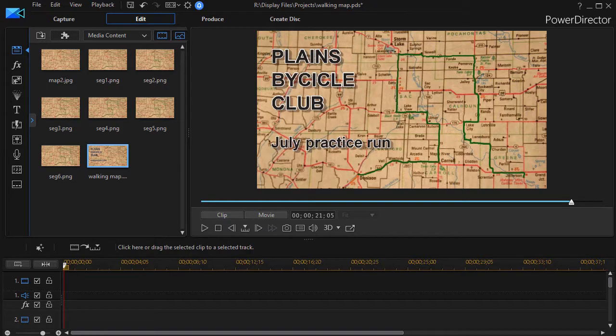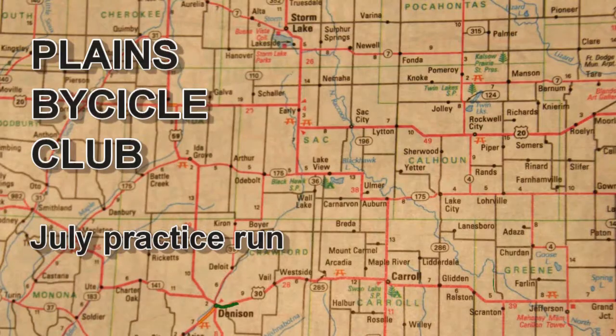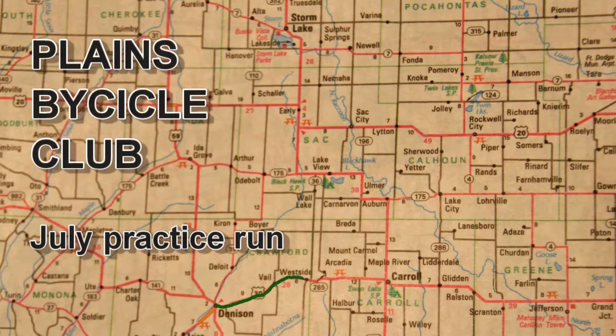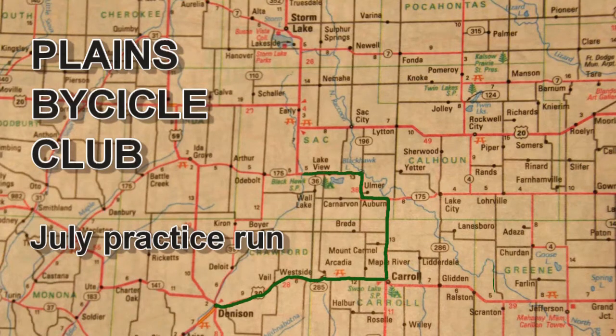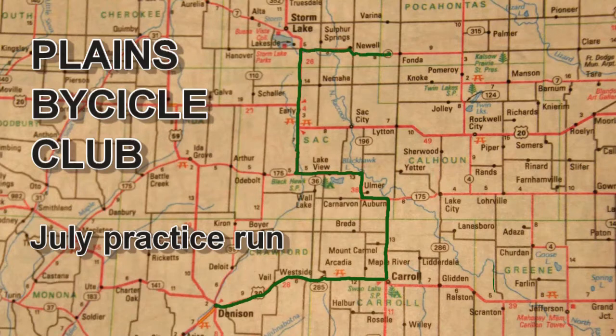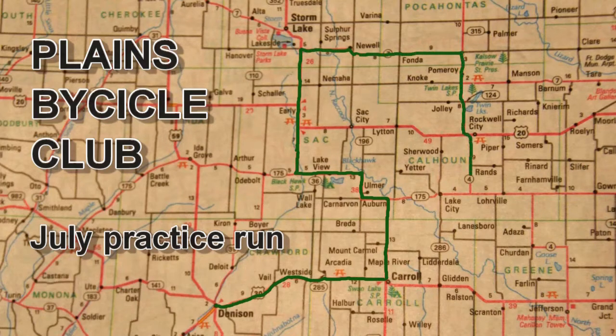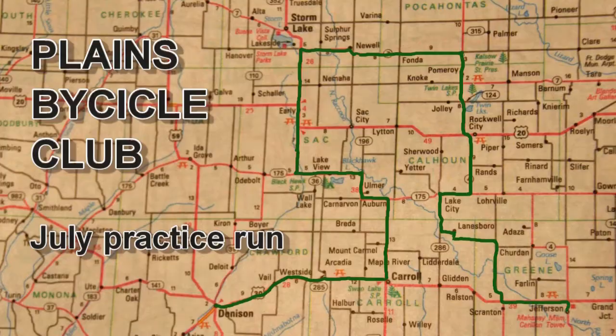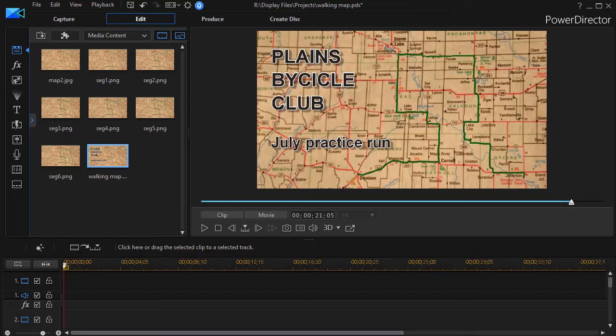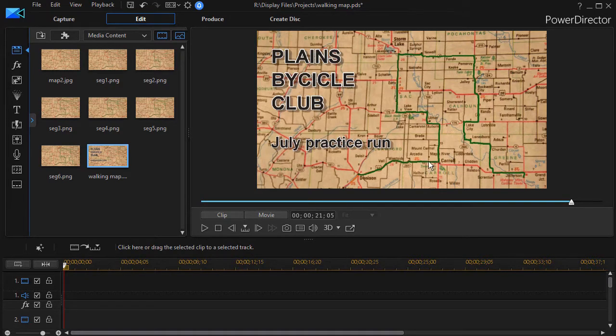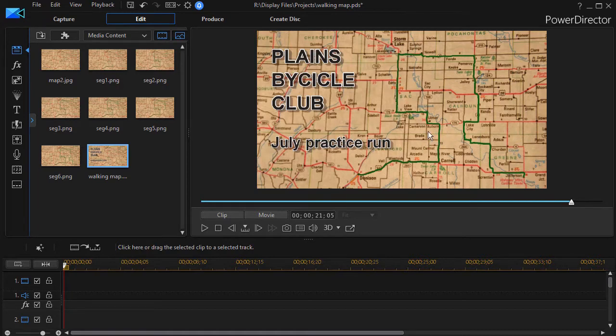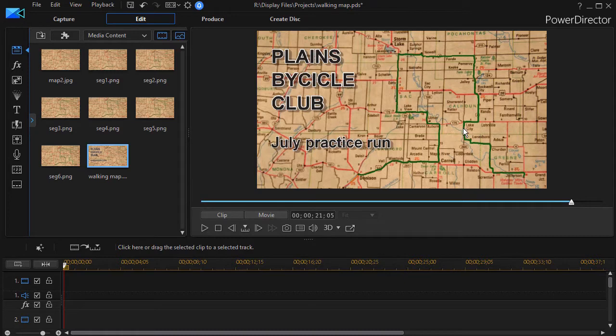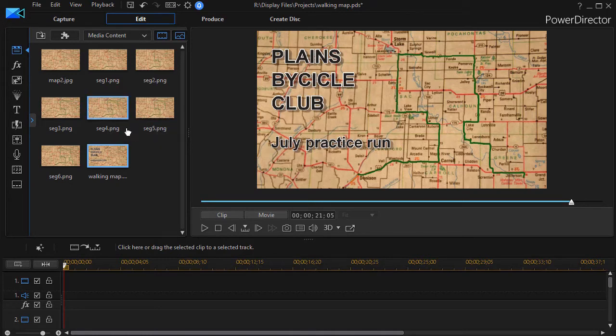Before we show you how to do that, let's show you an example of the finished result. In order to do this, we had to take our map and break it up into segments. The problem I ran into is if I try to unmask part of this map, I can only do a segment at a time, because if I move a mask across here I will unveil the part I want, but then I will start unveiling the part I don't want. We took our map and broke it into segments that we can cover or uncover in more or less a straight line.